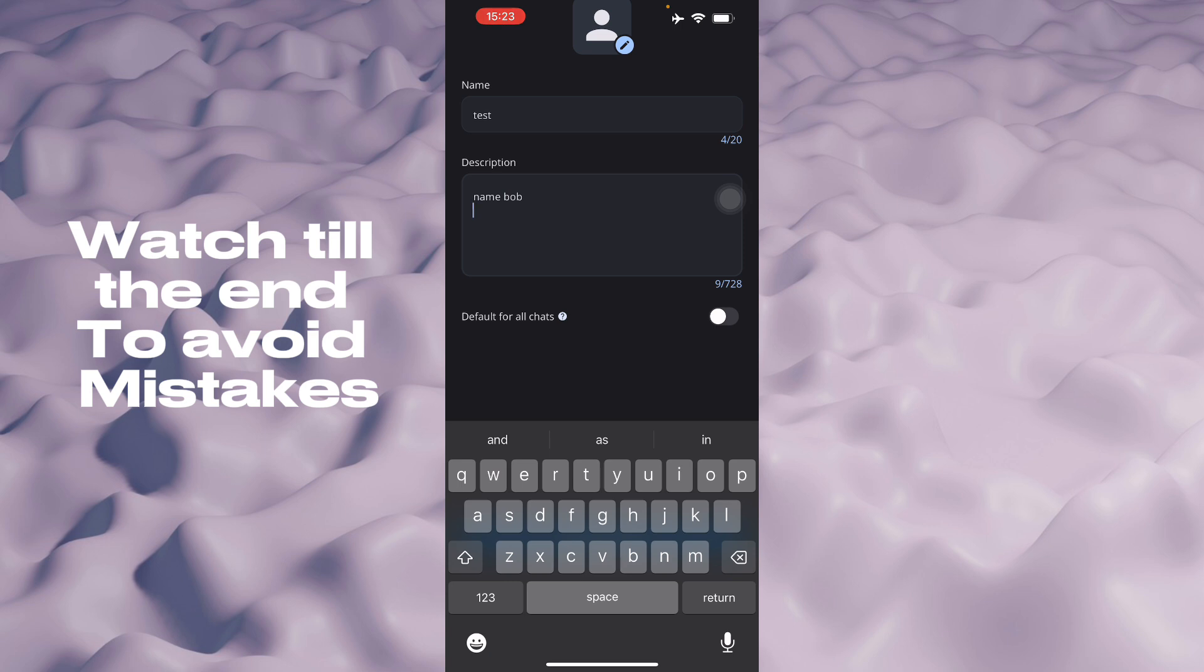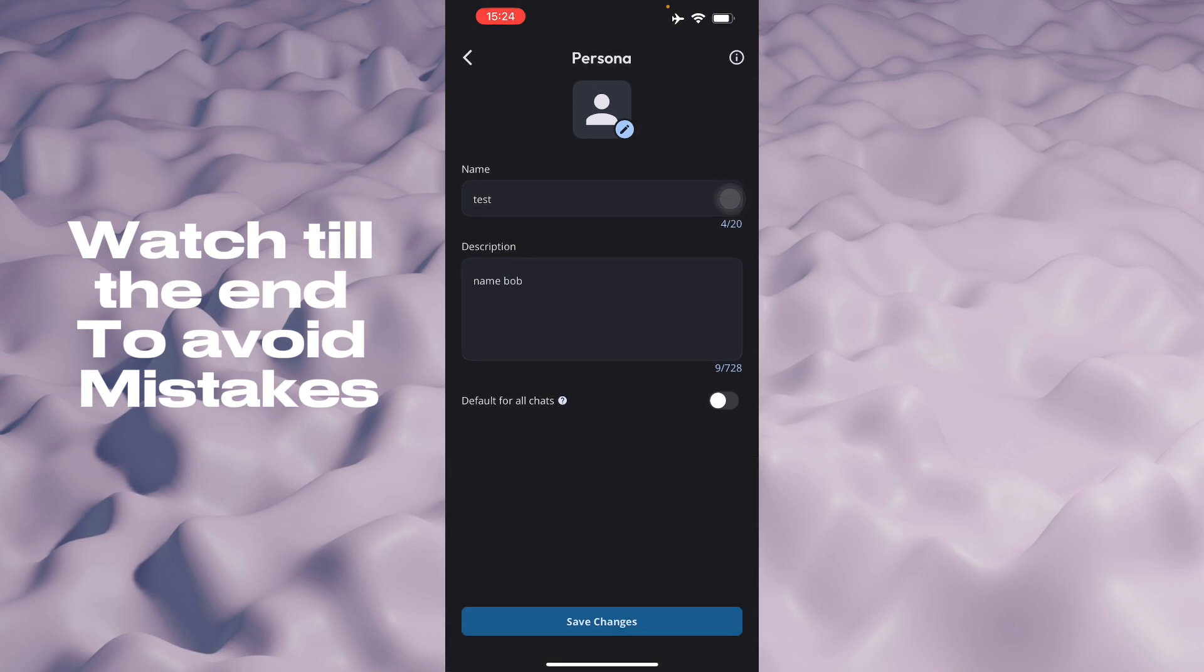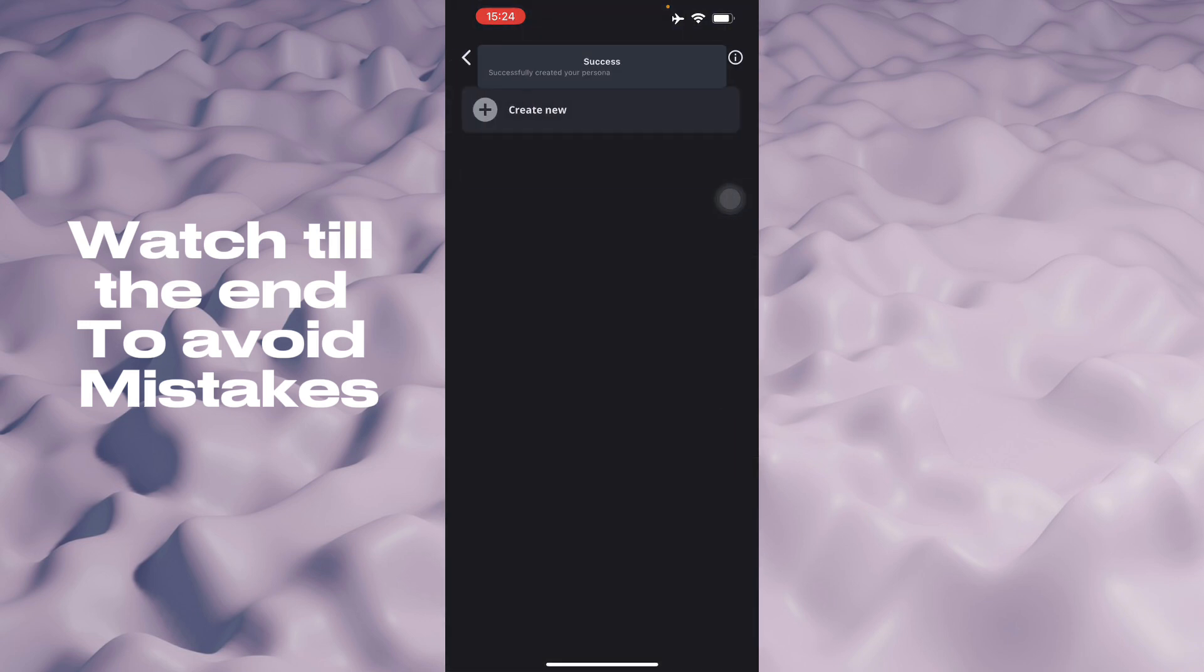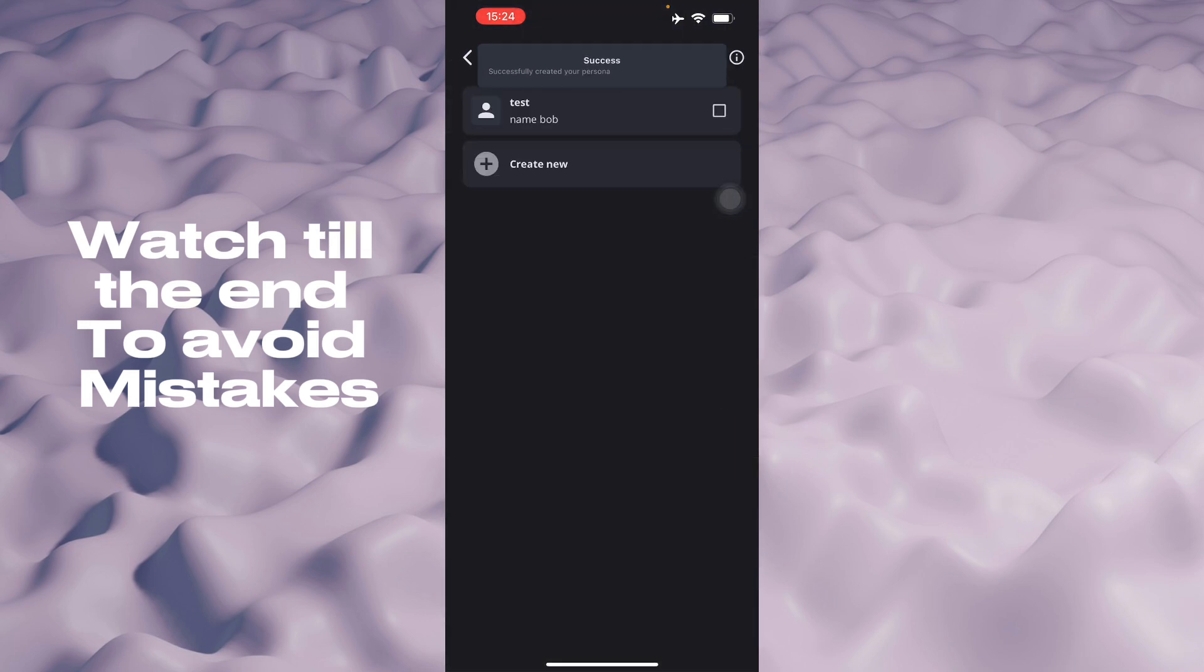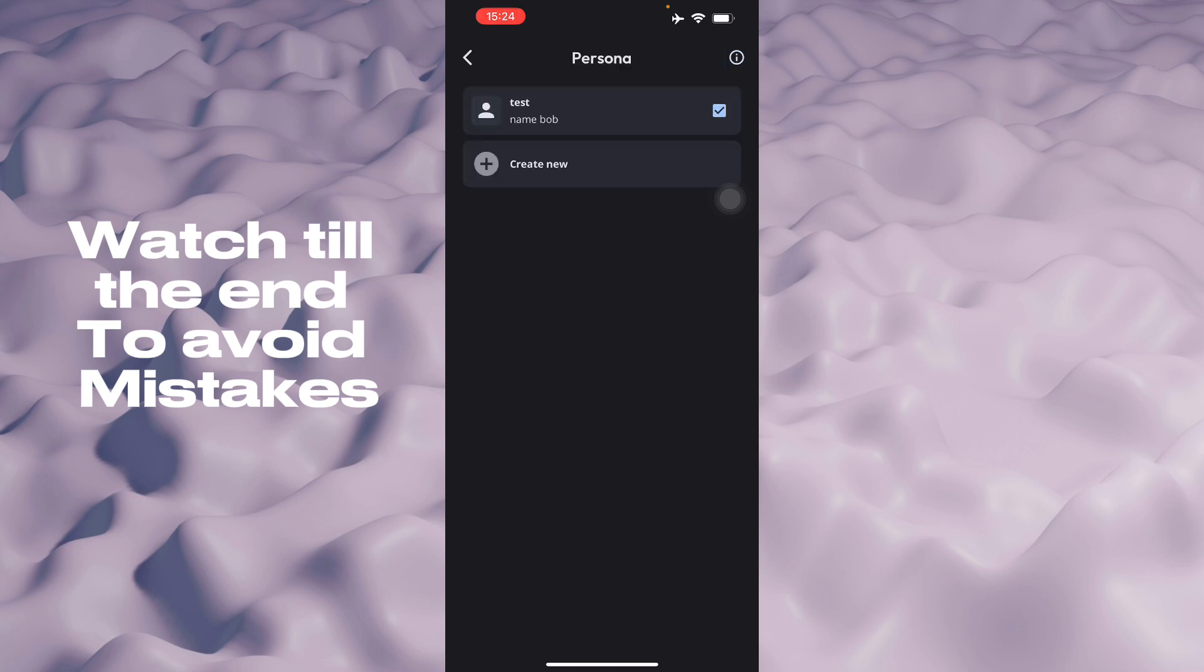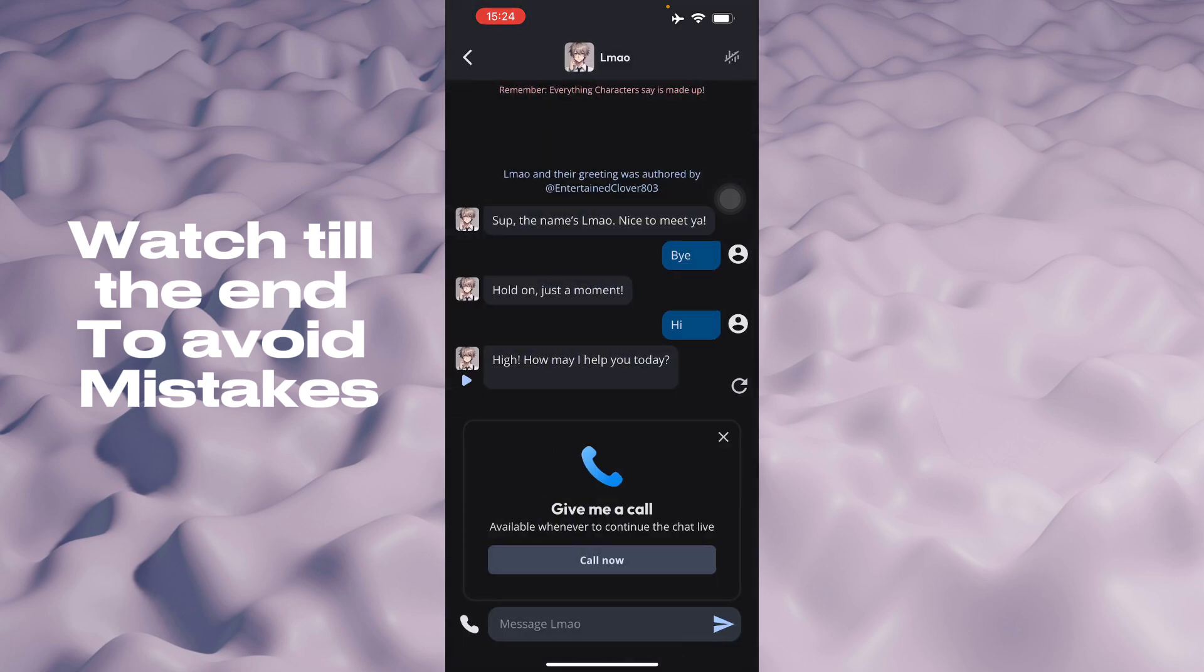So that is how you change your persona in Character AI. Once you're done, just save the changes and then you can enable it, so now it will be applied here in your Character AI.